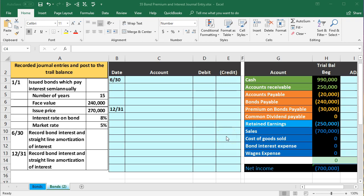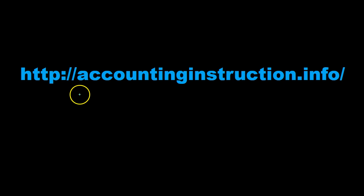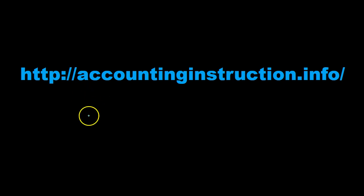In this presentation, we will calculate the amortization of a premium and record the journal entry related to the premium and the payment of interest on a bond issued. For more accounting information and accounting courses, visit our website at accountinginstruction.info.